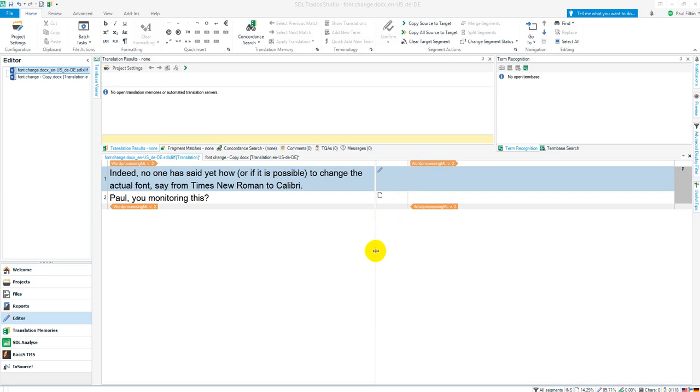So if you want to change the font, the editing font while you're in studio, there's a couple of things to be aware of.